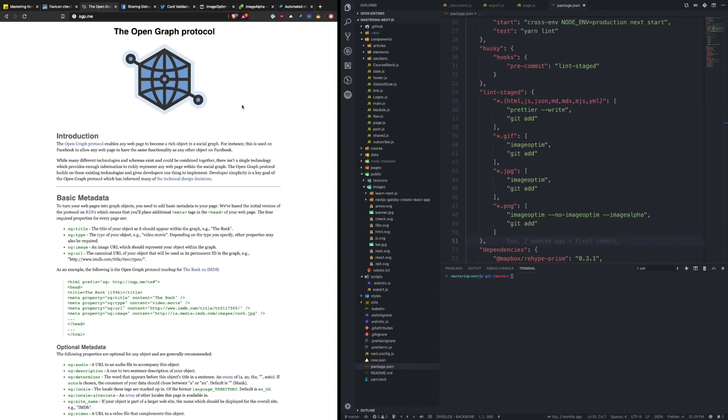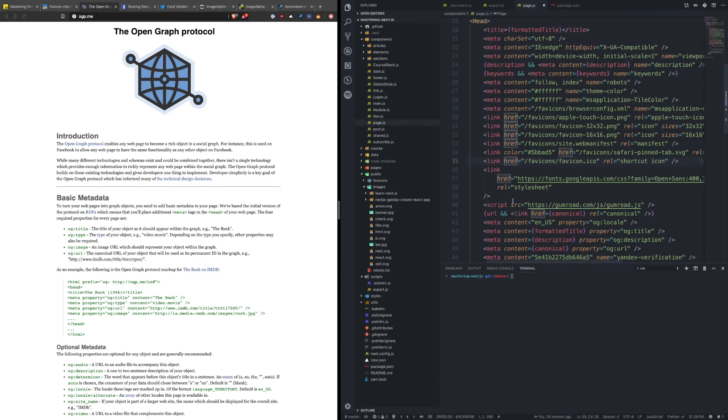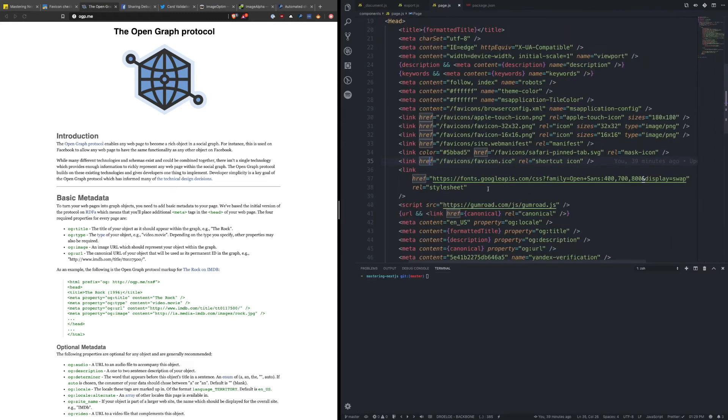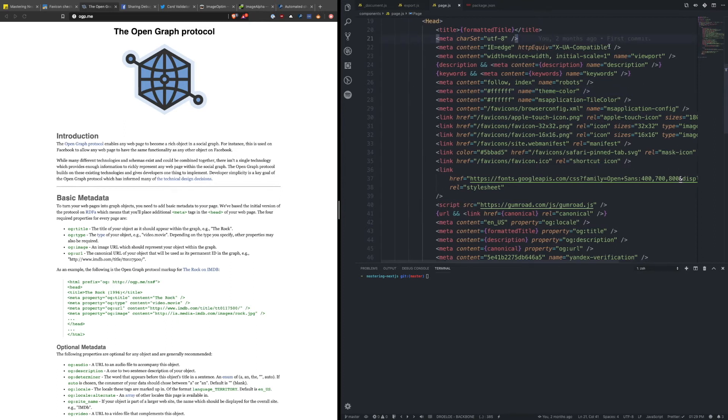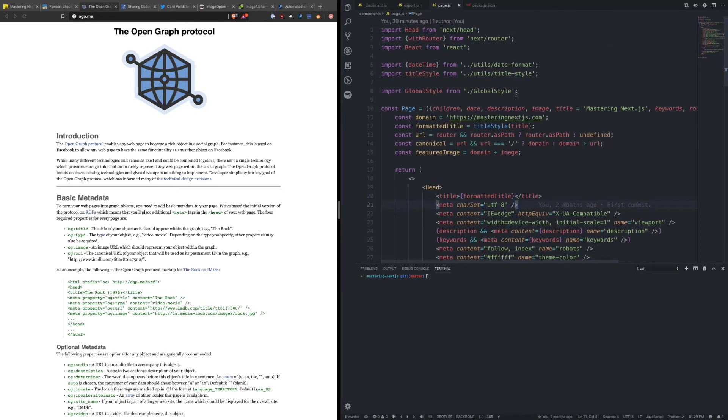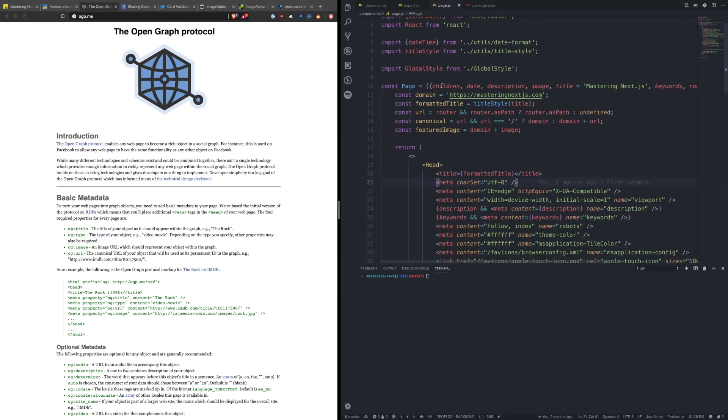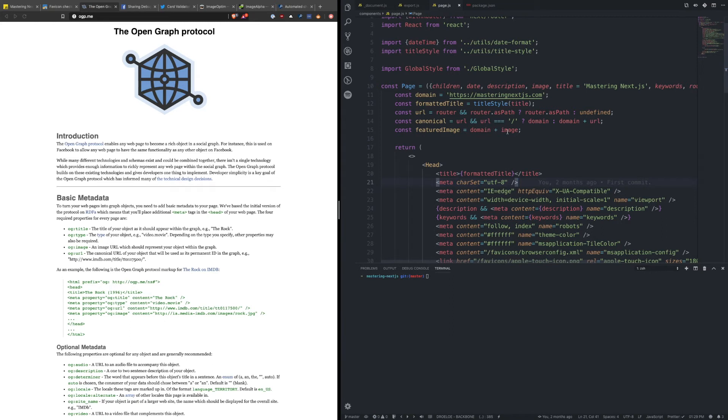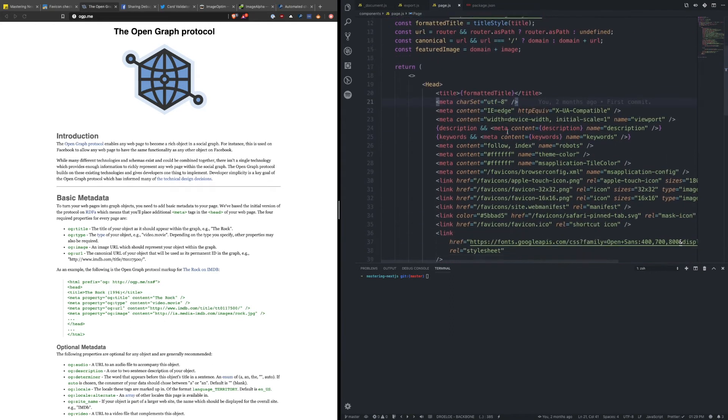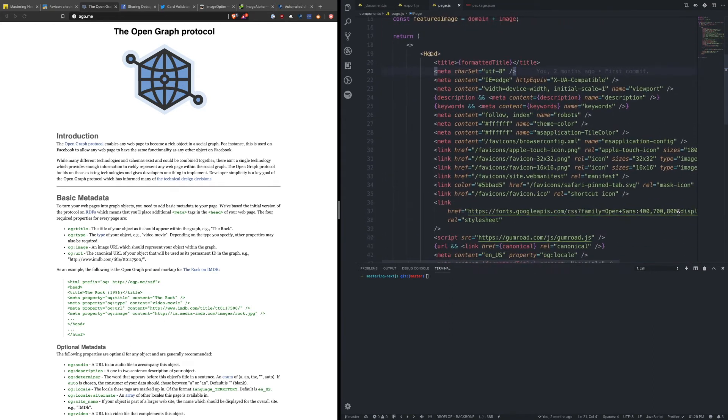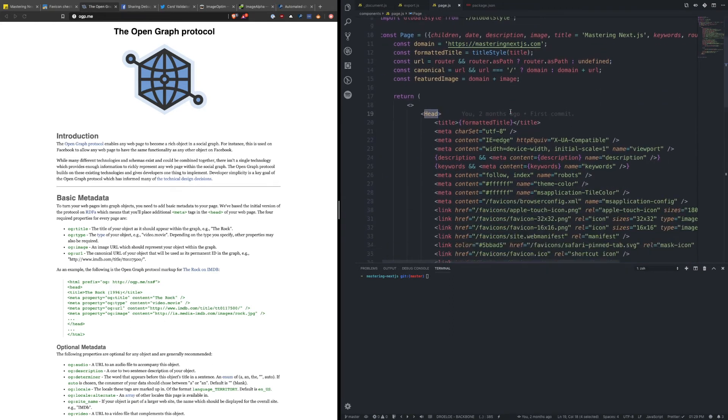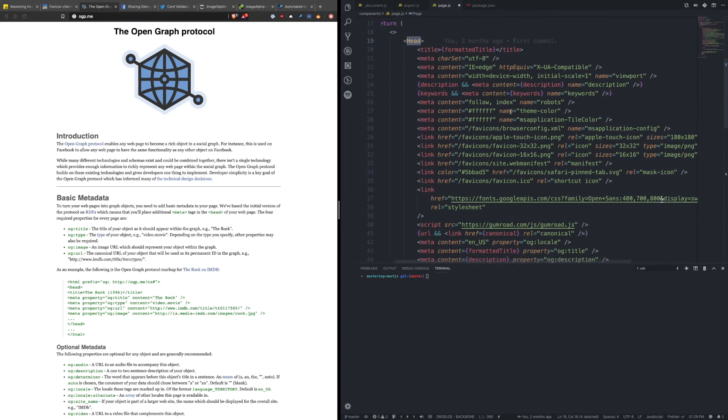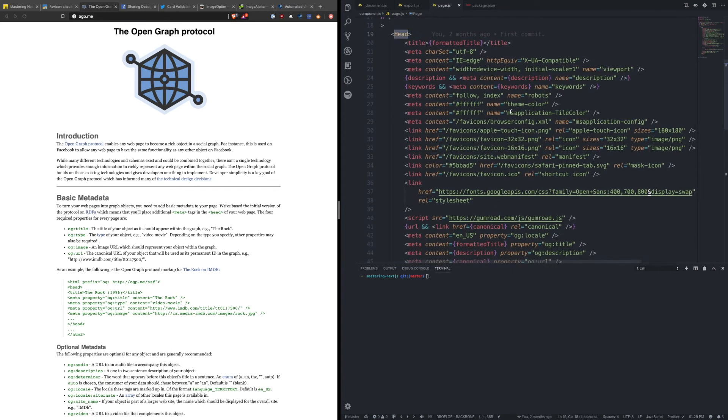So to do that, inside of this application I have a custom page component. Now this page component I pass in some sort of children, a date, a description, all sorts of other information that's irrelevant for this part, but I actually override the next head and I pass in a bunch of meta tags.